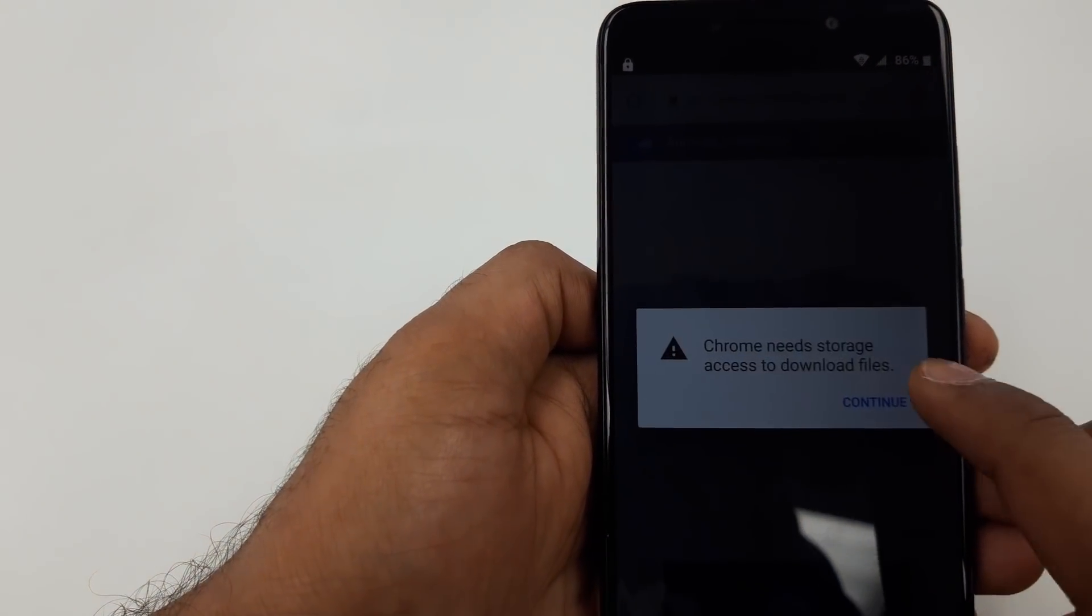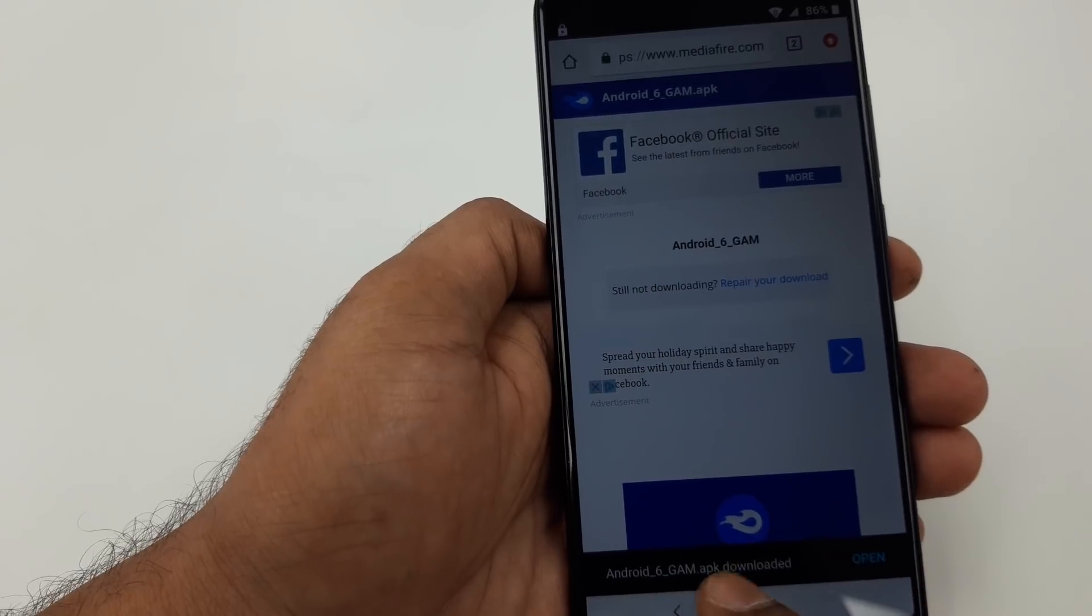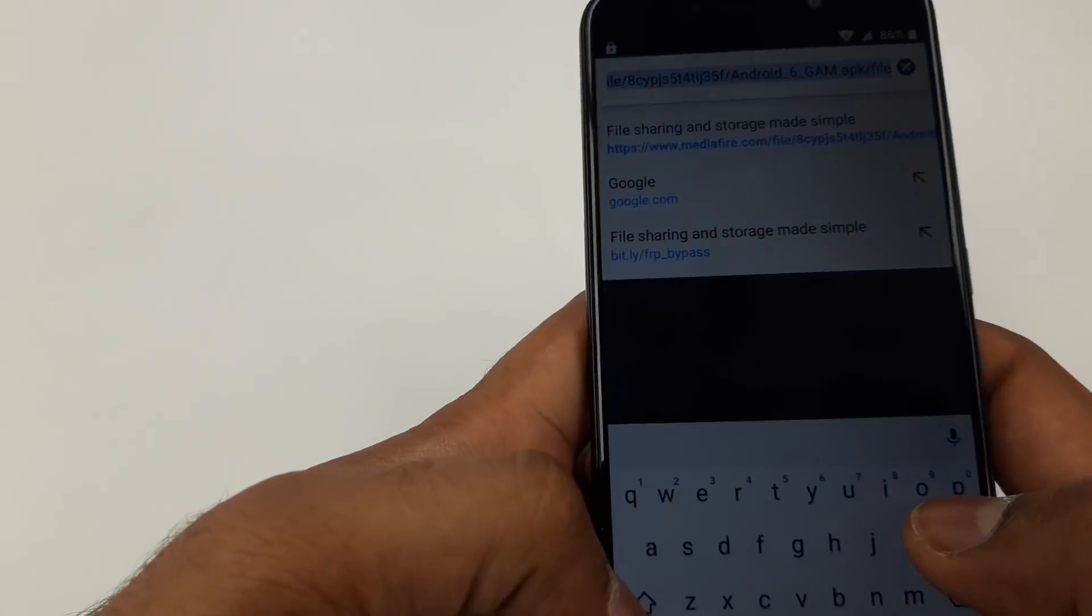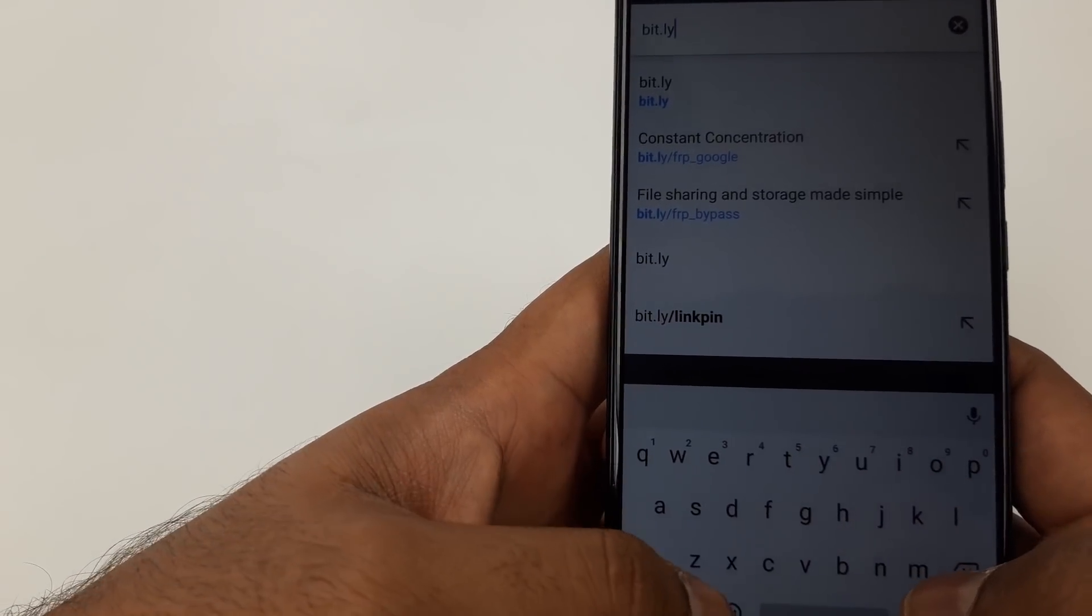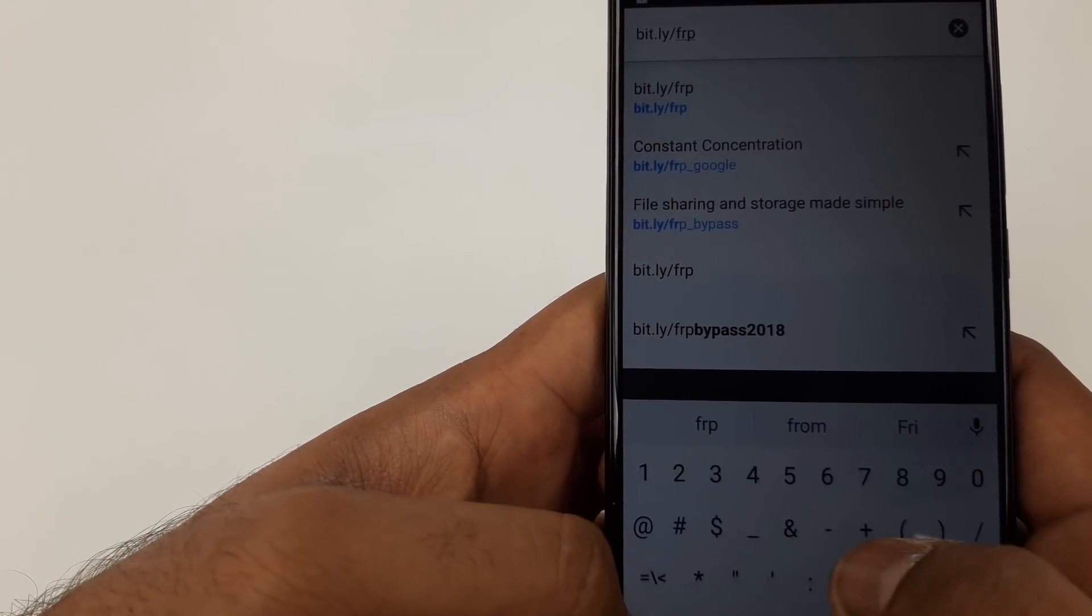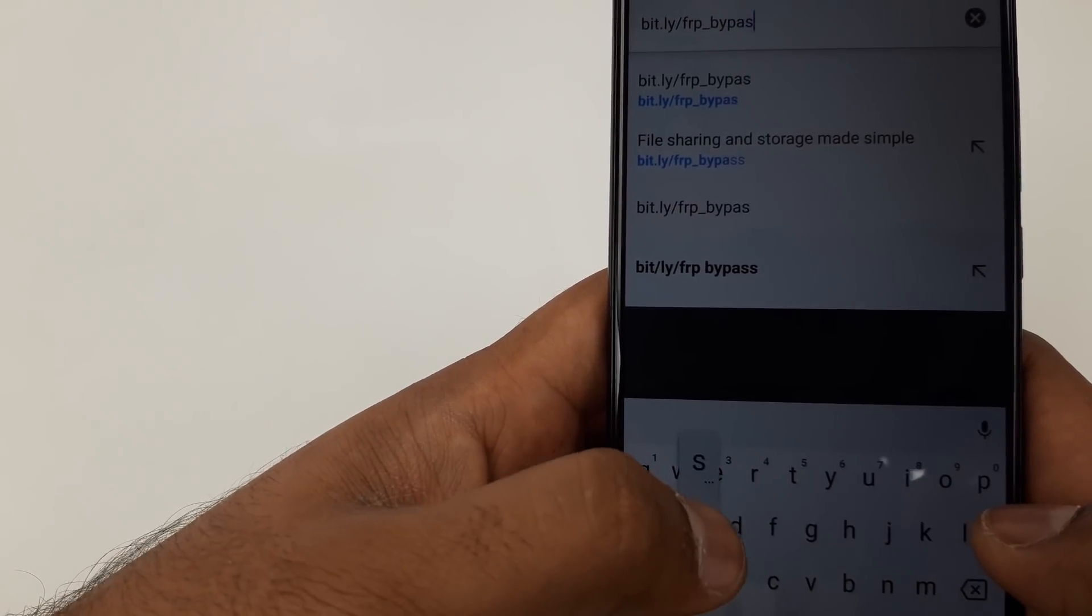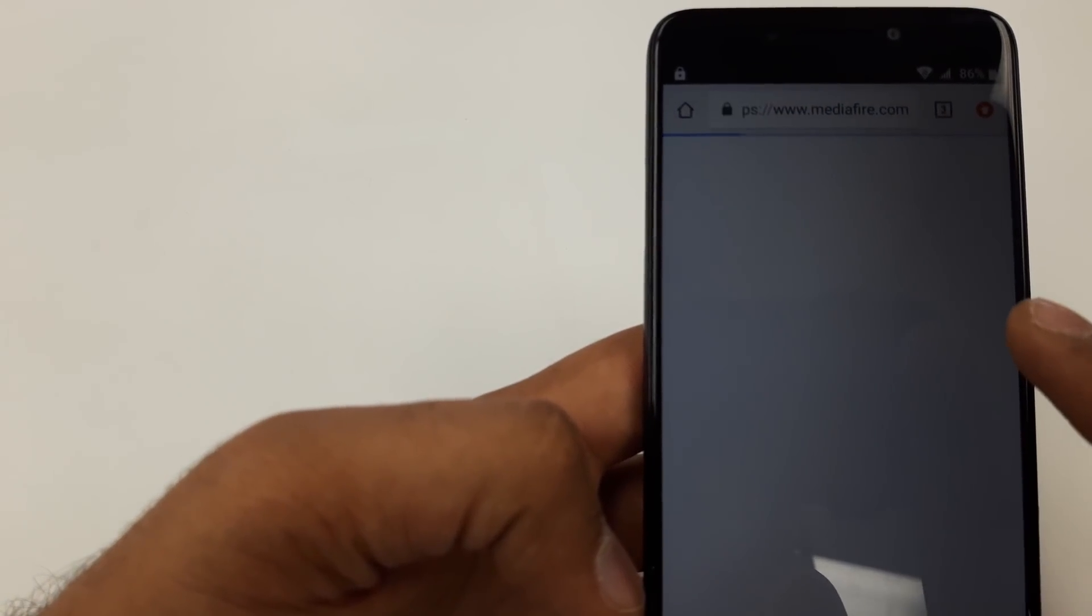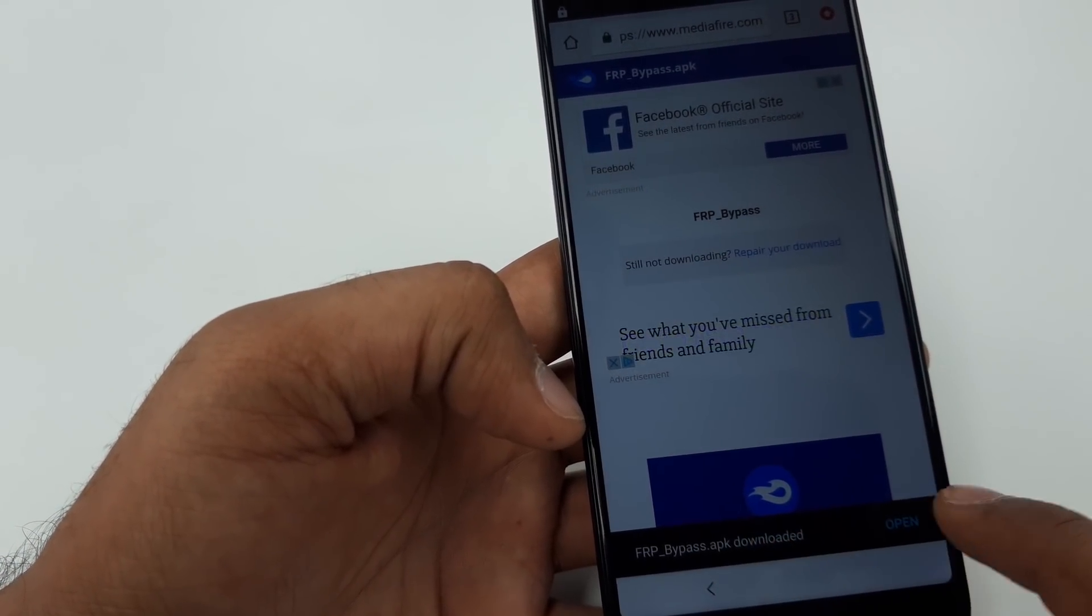Now the other one we are going to download is bit.ly/FRP_bypass. Download this one. Once you click on download, hit OK and you can see it's being downloaded.